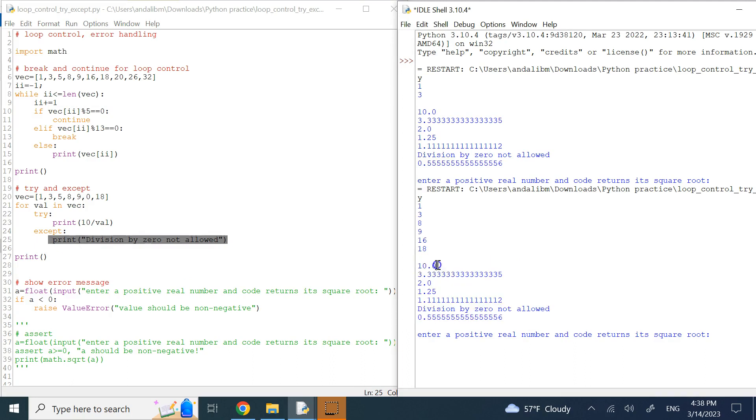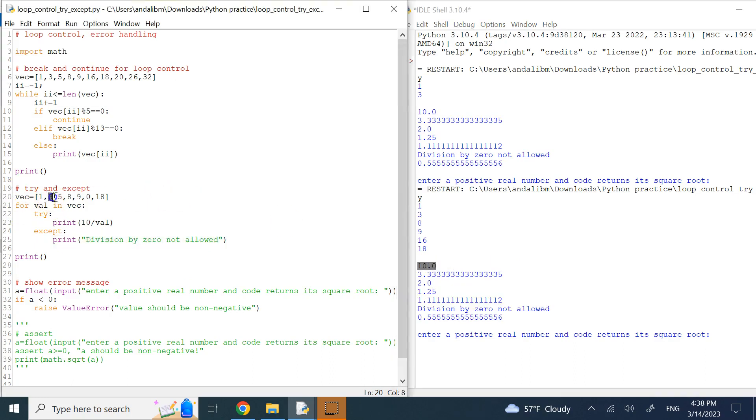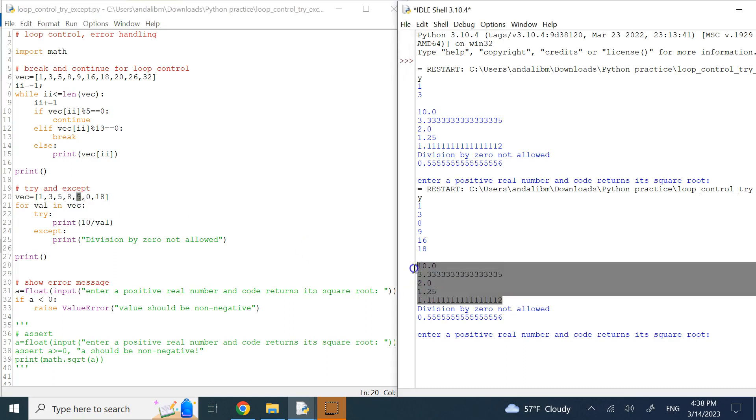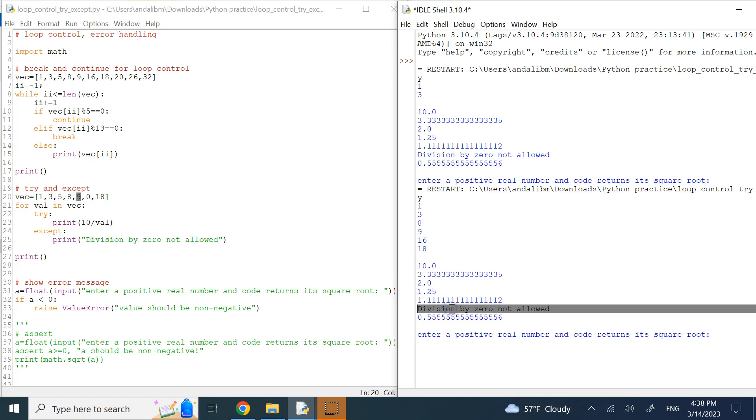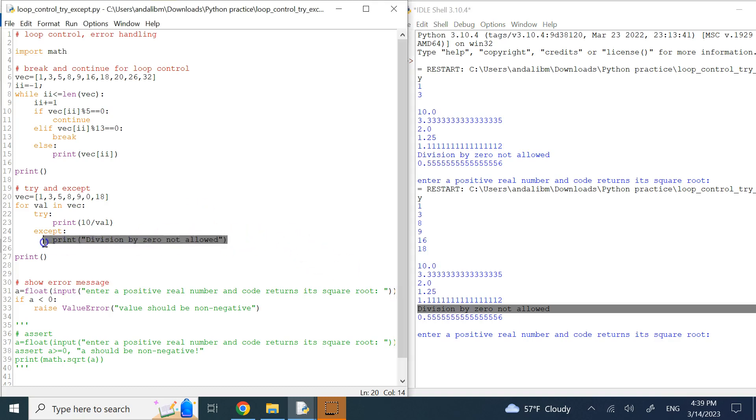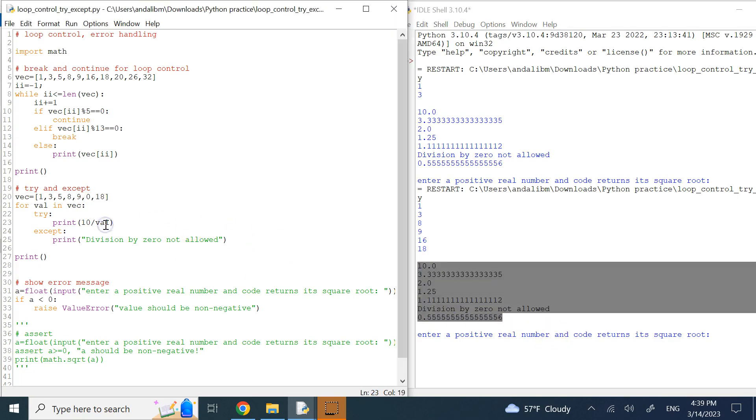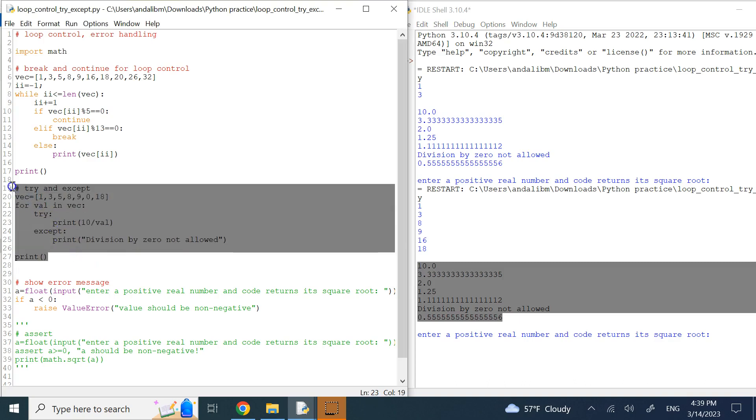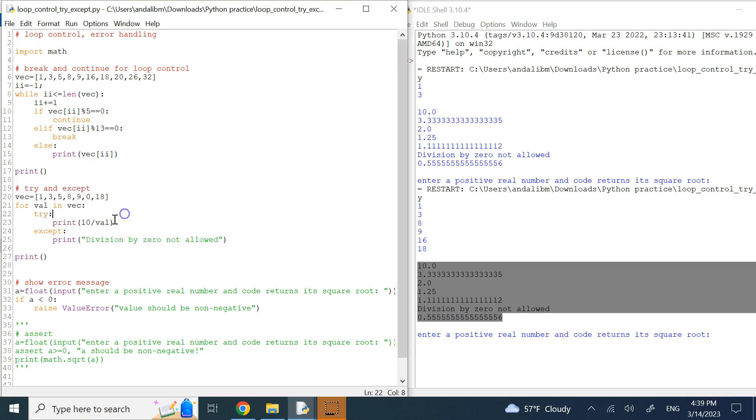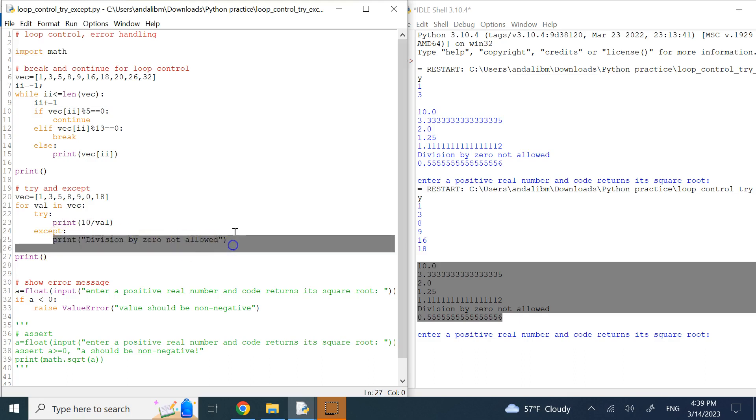Show me something written in blue, not in red. That's basically what it does. You can see that here. Look, 10 over 1 is 10, 10 over 3, 10 over 5, 10 over 8, you see all of these numbers. Then it reaches 10 over 0, and instead of terminating the for loop and giving me an error in red, it just shows this message. And then when it reaches here, it shows 10 over 18.